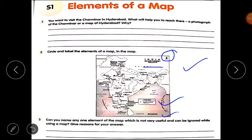Third question: can you name any one element of the map which is not very useful and can be ignored while using a map? Give reasons for your answer. You have to think and write your own answer. However, elements are very useful — we cannot ignore them. Without elements, a map is incomplete.